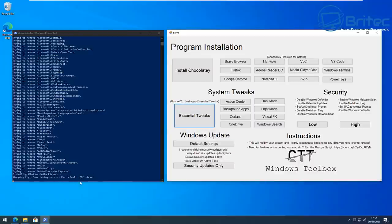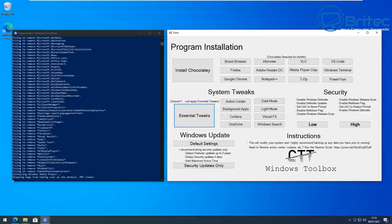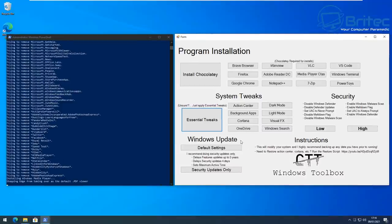This can literally save you a heap of time when it comes to disabling certain features on Windows 10. Now what I'd advise you to do is once you've done a fresh install of Windows you can run all your debloat script and get rid of all the stuff you don't want, make a load of changes to your Windows 10 operating system.